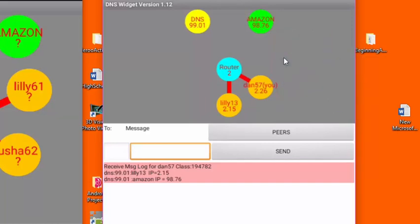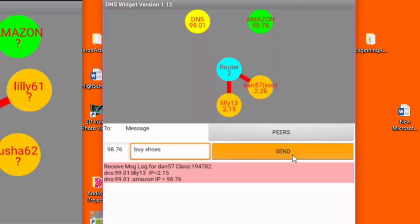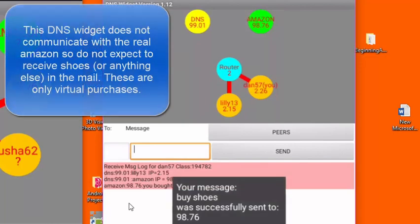I can buy things from Amazon, which is one of the activities you're going to be doing today. So to do that I'm going to send a message to Amazon. This time I'm going to put Amazon's IP address in the to field, and I'm going to buy some shoes. When I say send, you can see that the Amazon robot responds by telling me that I bought shoes.